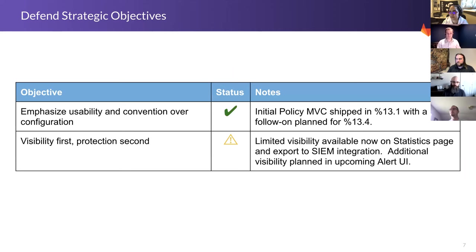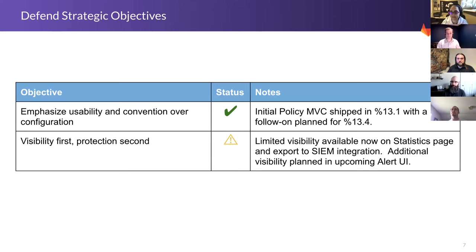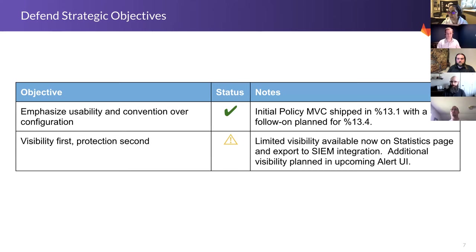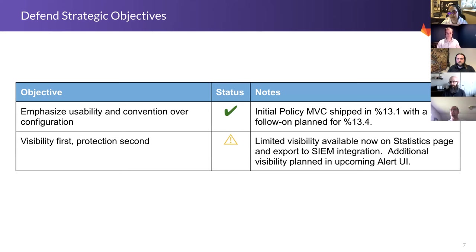we want to focus on usability convention over configuration. And we actually shipped our initial policy management option in 13.1. We have some really great things coming out in 13.4. The second part of that is having visibility first and protection second. And that's what we've been able to do with things like the initial shipment of our container network security. Your host security is actually shipping with protection as an option. But we do plan on giving you better visibility, and that's going to come in the form of our alert UI.